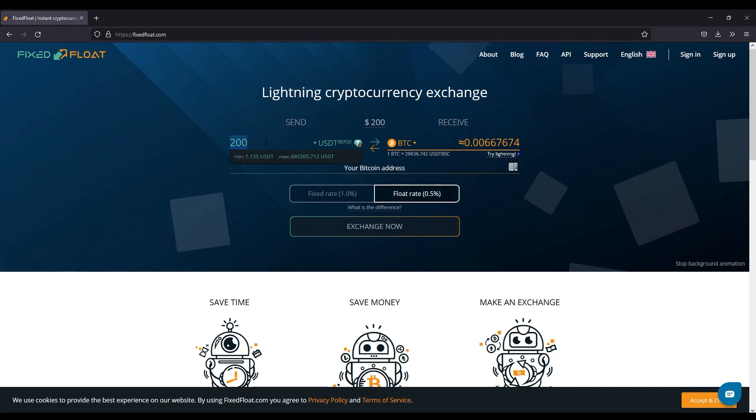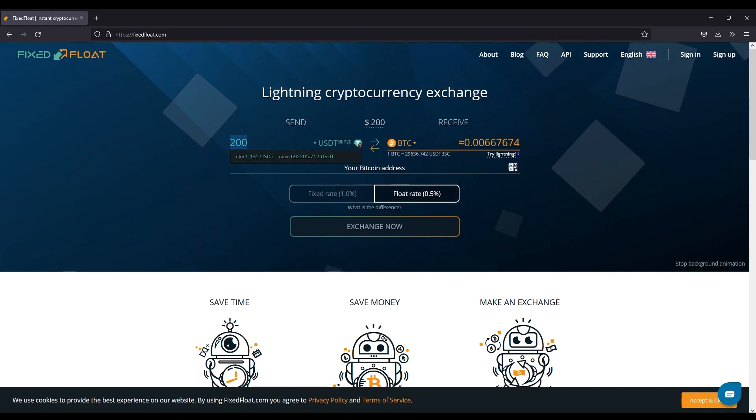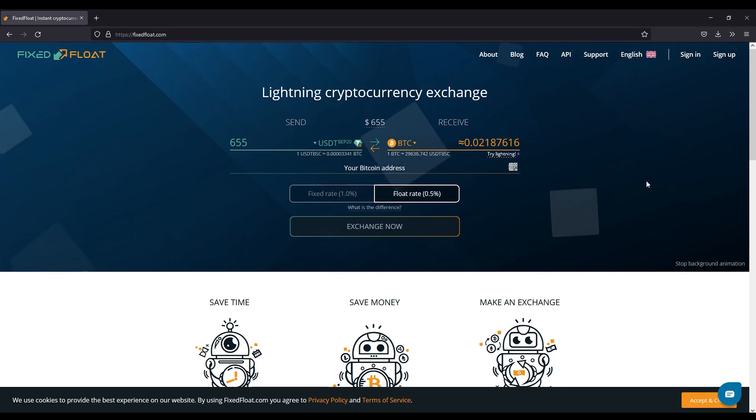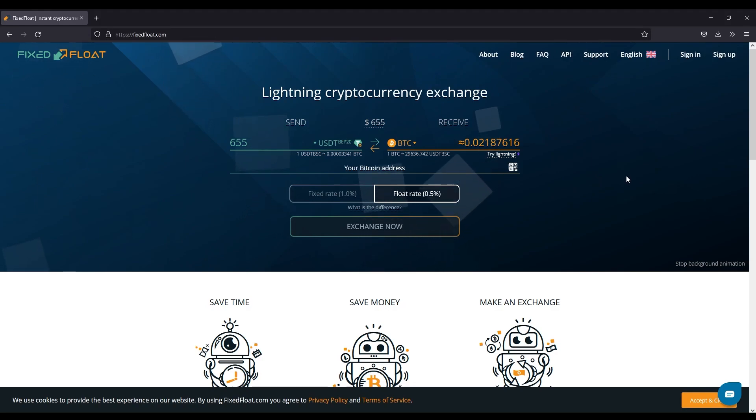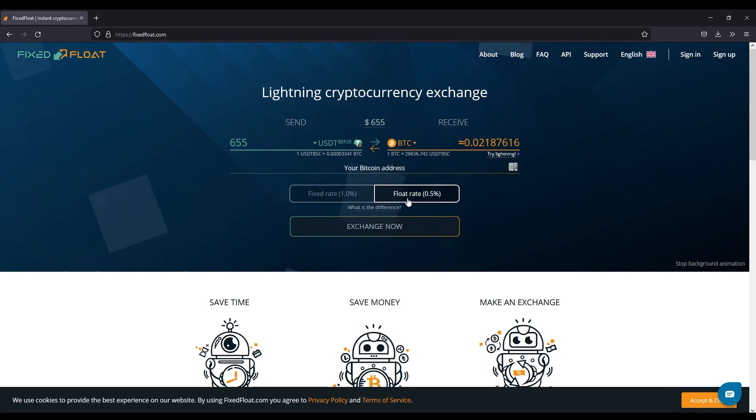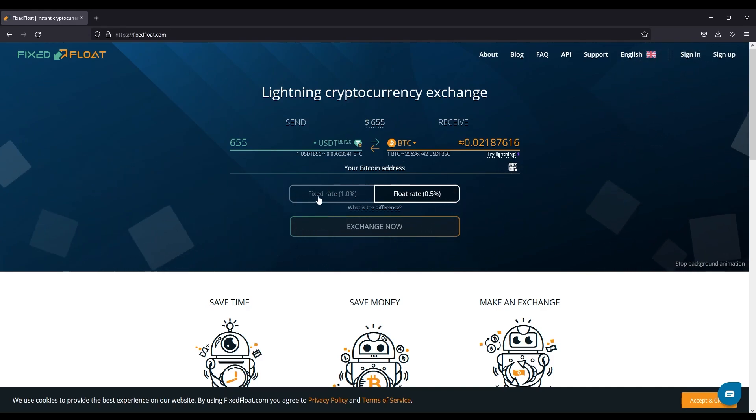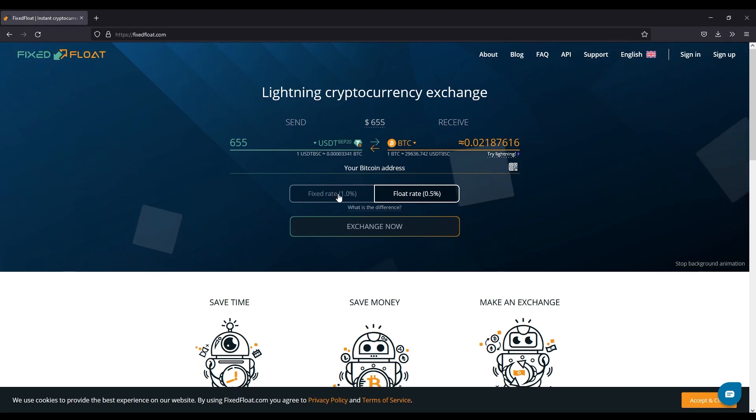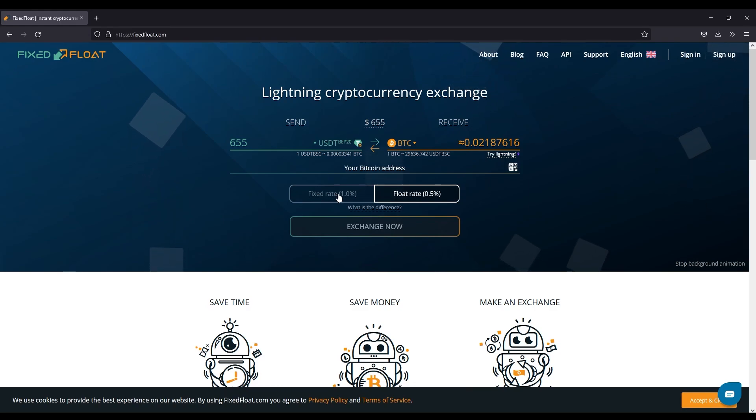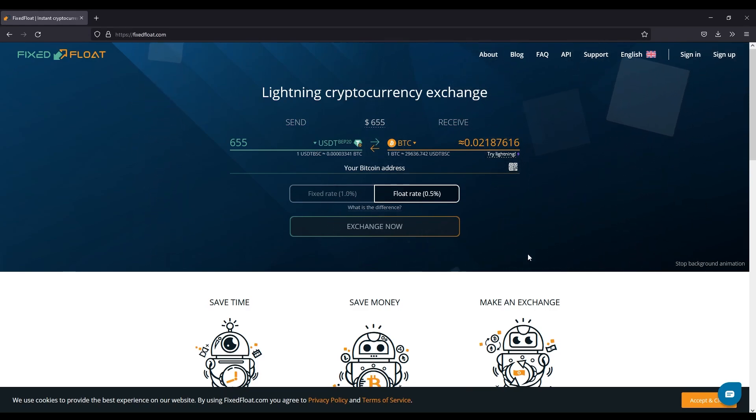I have 655 USDT on BEP20 and that's roughly 0.021 Bitcoin. What you do need to know is the fixed rate and float rate. Fixed rate is as straightforward as it is, it's one percent. It won't charge you anything more or less, and that one percent is based off of the time of confirmation on the blockchain.